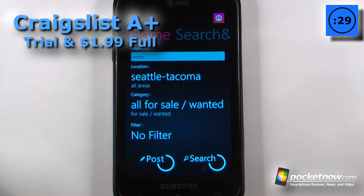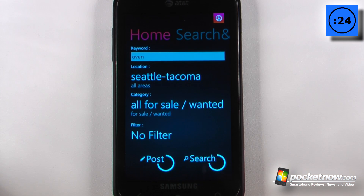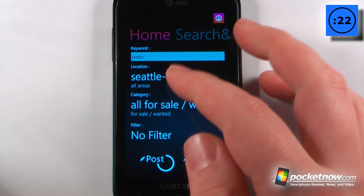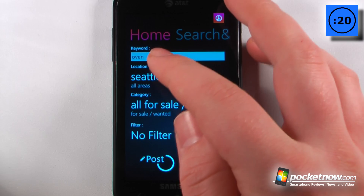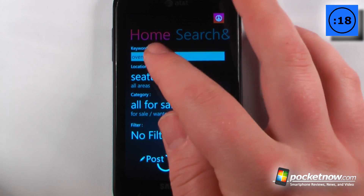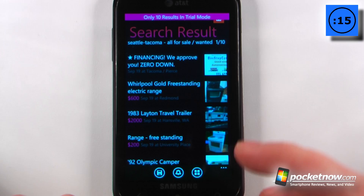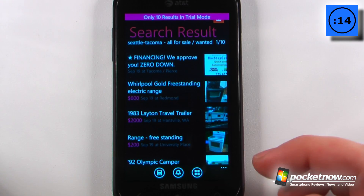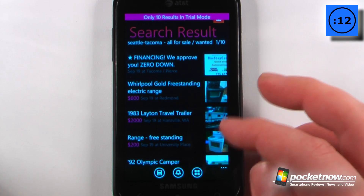Craigslist A Plus is a paid application available in the Windows Marketplace. What this application allows you to do is search through Craigslist depending on your location and what category you'd like to search for. Right here I have an oven, so if I want I can search for that, and now I can view all of the ovens available in my area or whichever area I've selected.